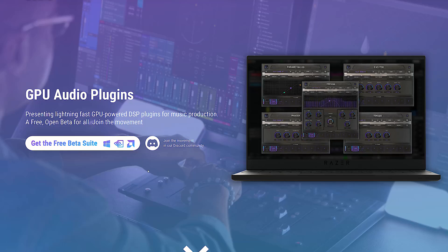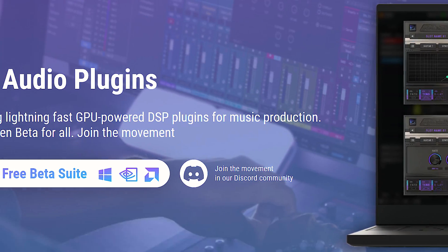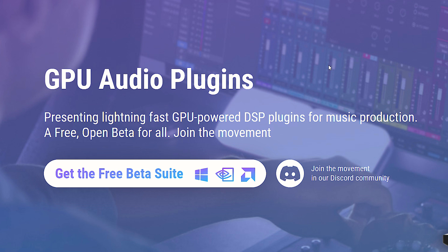To get your hands on these plugins when GPU Audio releases them in the free beta program, you need to sign up on this page. It's also linked in the pinned comment and description.